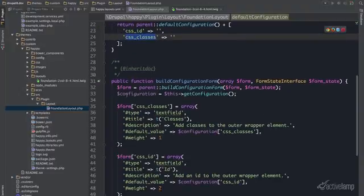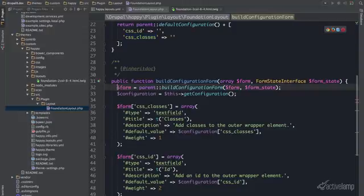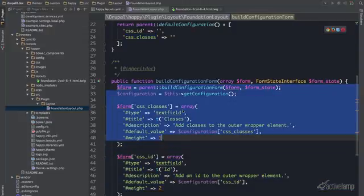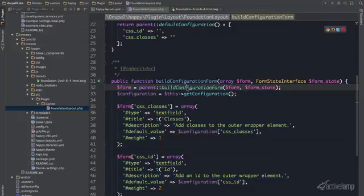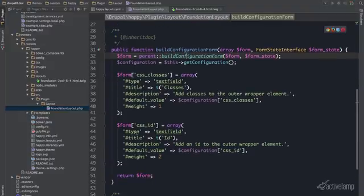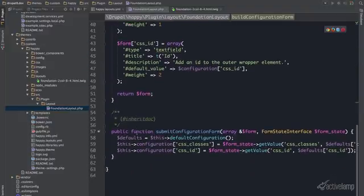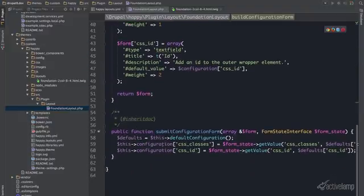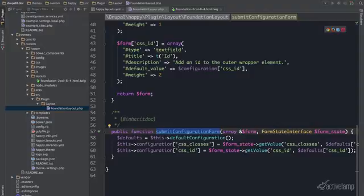Then I can run through and build a configuration form. Add the form with CSS classes, CSS ID. And then do a submit configuration and add those classes as configuration.